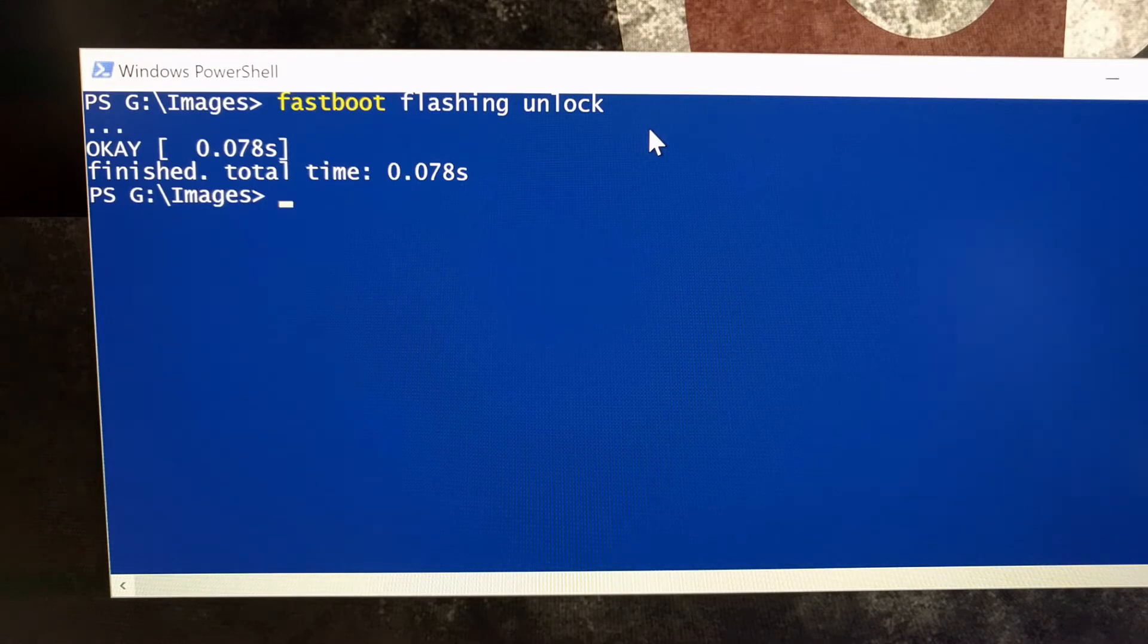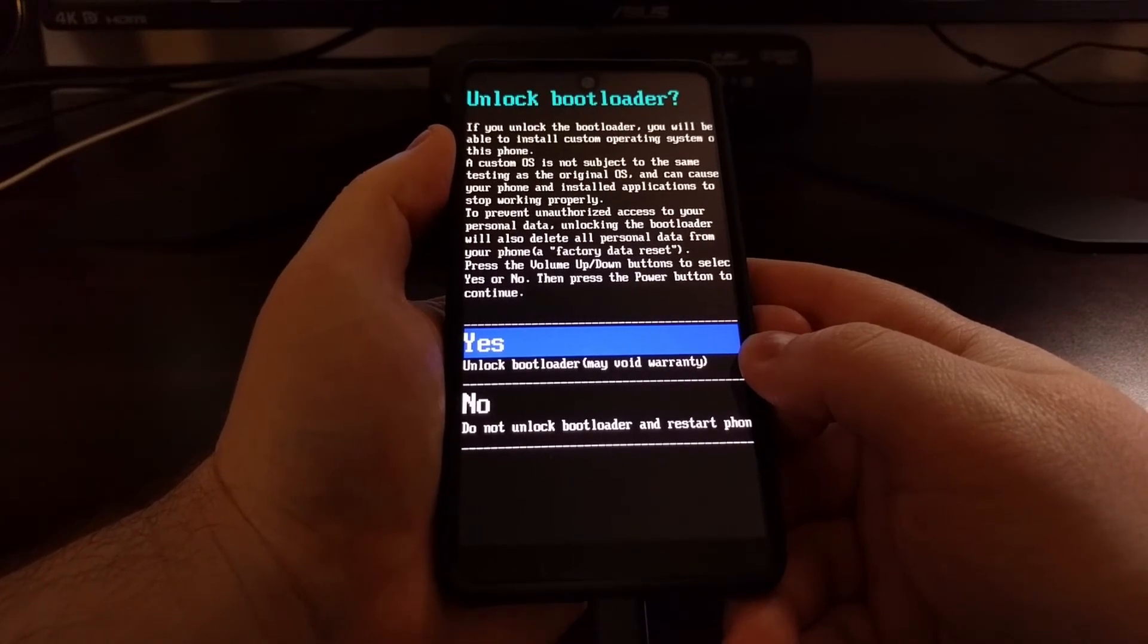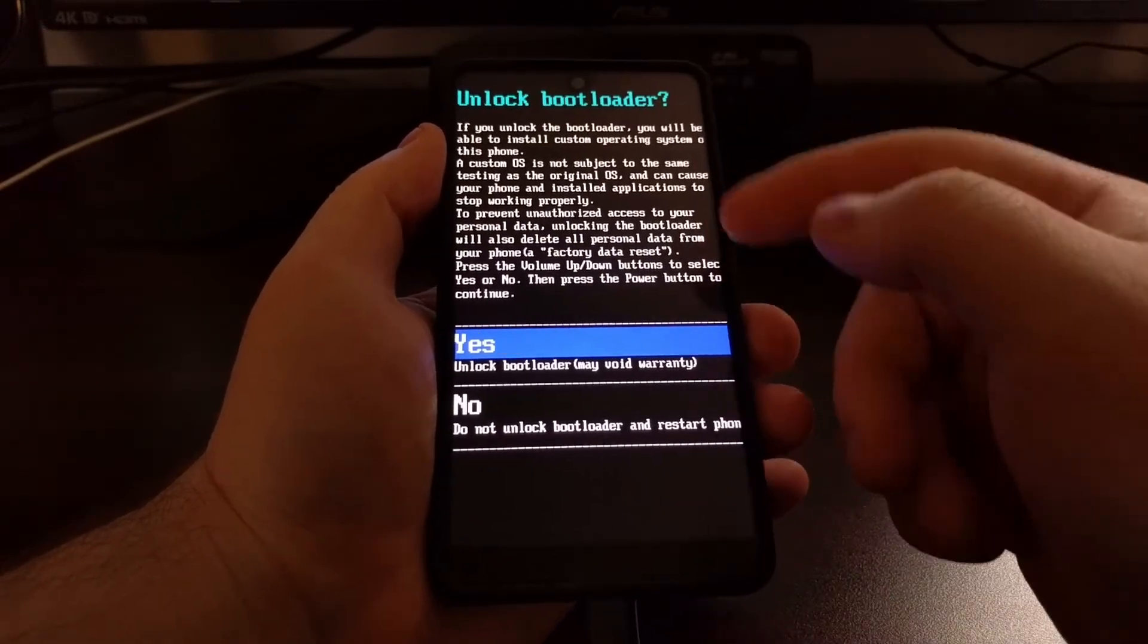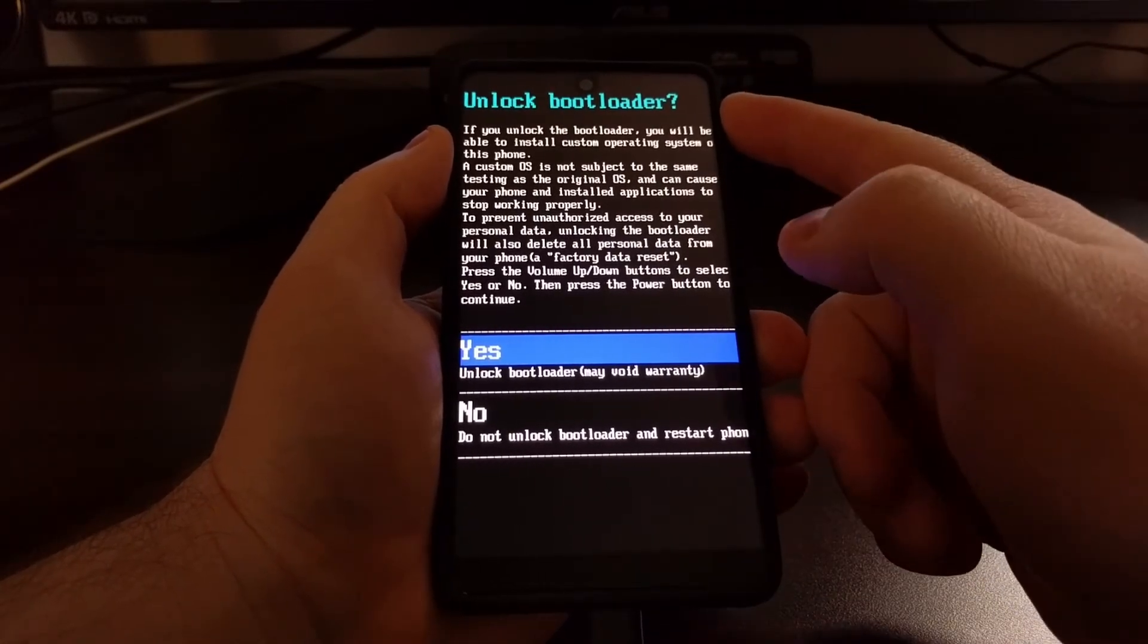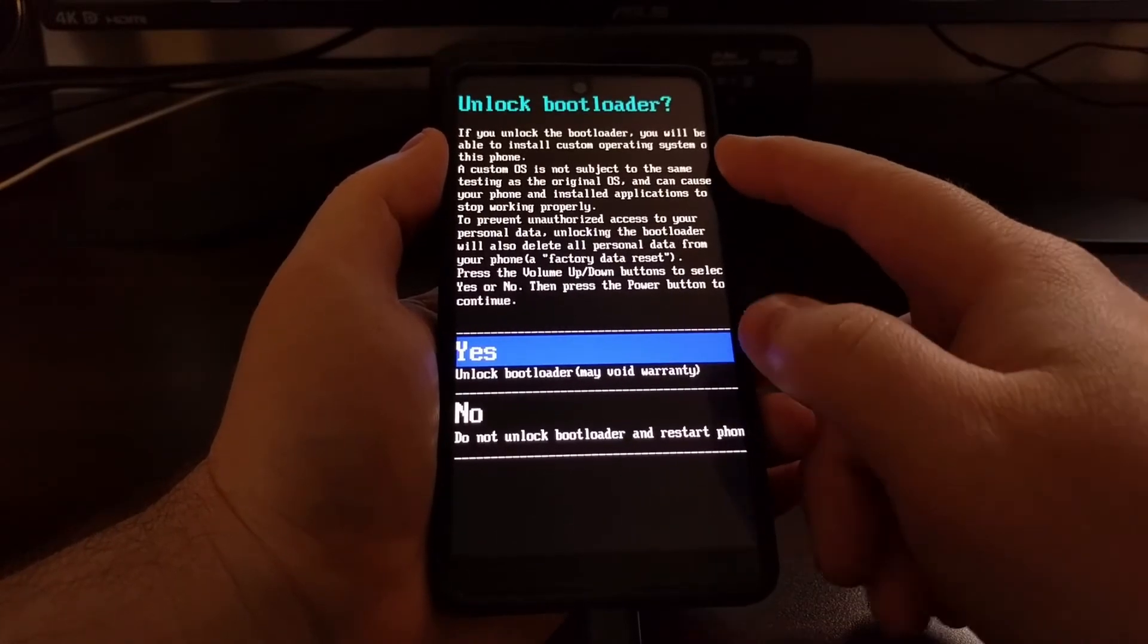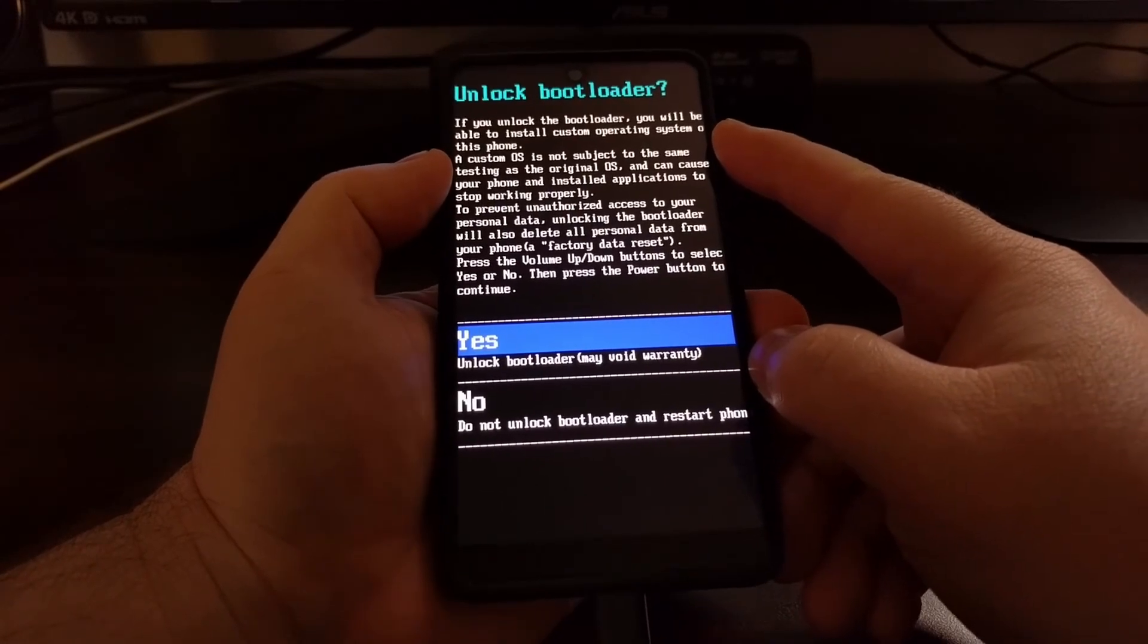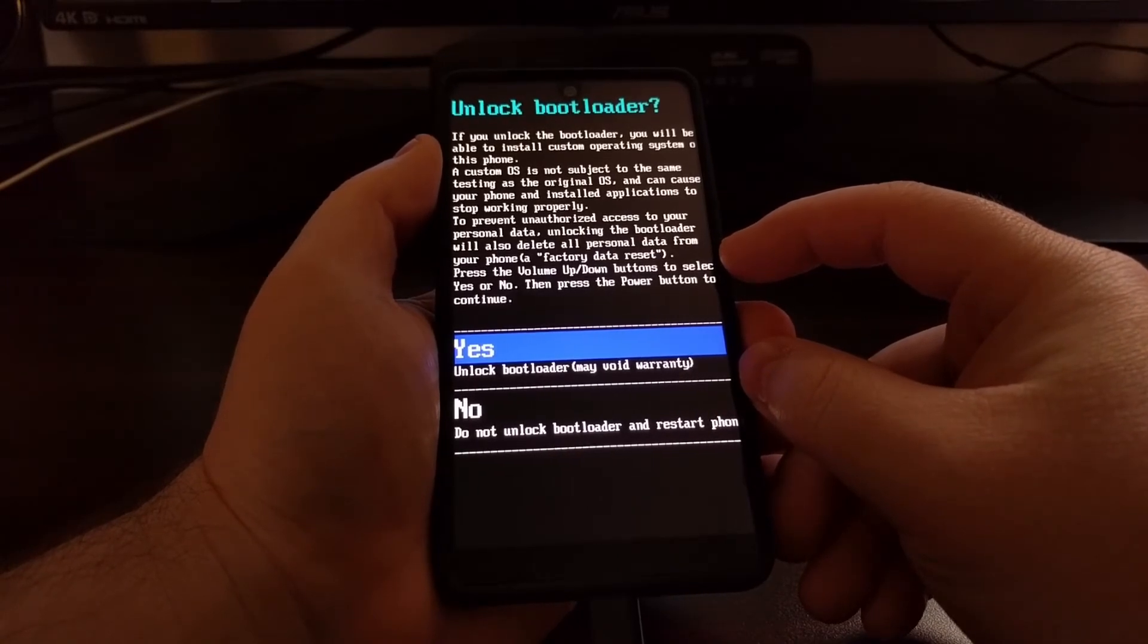As soon as you execute that 'fastboot flashing unlock' command on the command prompt or PowerShell, your phone is going to display a message asking you if you're sure you want to unlock the bootloader. It's telling you what this means - you can install a custom OS as well as modified system images, and that it will also delete all of your personal data from your device, doing a factory reset.